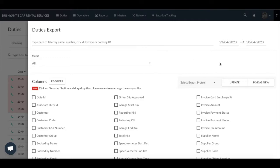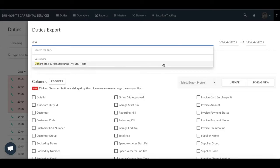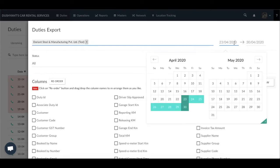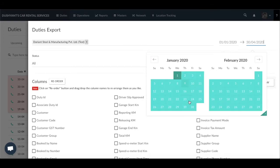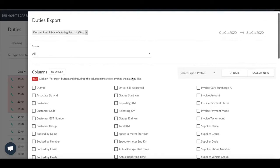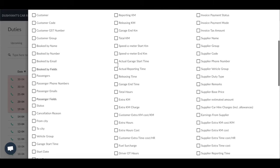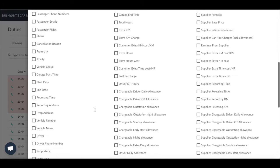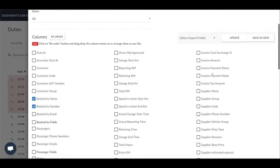For example, if you wish to export all your duties completed by a customer for the month of January, select Dorian Steel in the filter section. Next to the filter section is the date range that will let you export duties between specific date ranges. This pop-up window will let you select all the columns you would be requiring for the MIS report — for example, details with regards to driver allowances. You have to simply select the required columns from the pop-up, and once selected you can click on Save As New. This will ensure that you are able to use the same set of columns in future without spending time selecting them again.